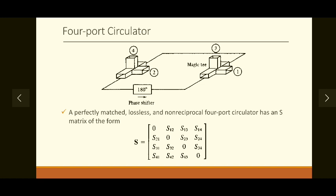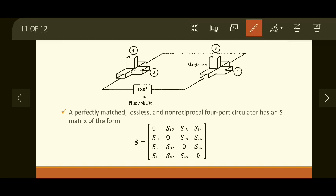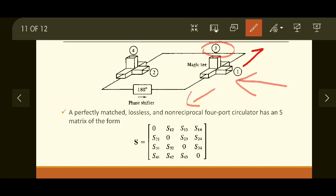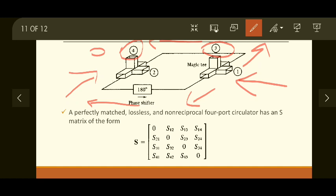A practical four-port circulator uses two magic T's and a phase shifter. Port 1 is the input; the wave is divided into two parts by the first magic T — output at port 3 is zero because of how magic T works. The two divided components travel via different paths and enter the second magic T. Port 4 is a sidearm of the second magic T, so its output is also zero. The two collinear arm inputs combine in the second magic T and appear at port 2.